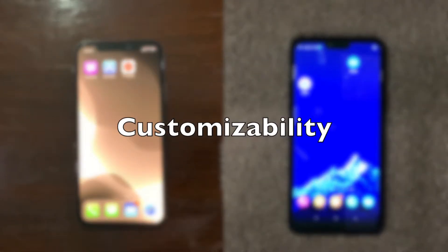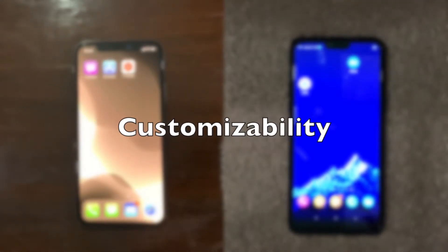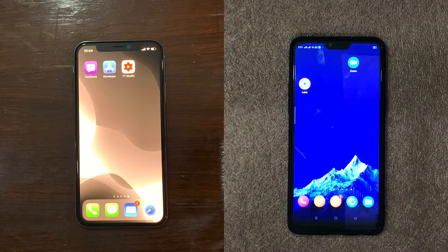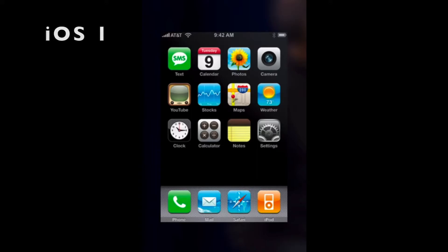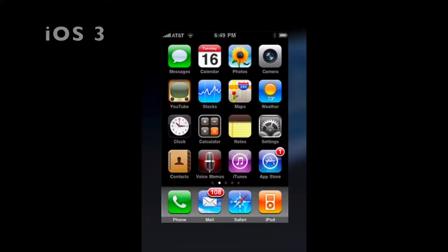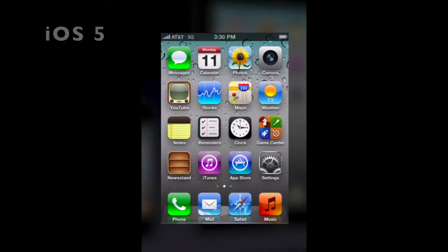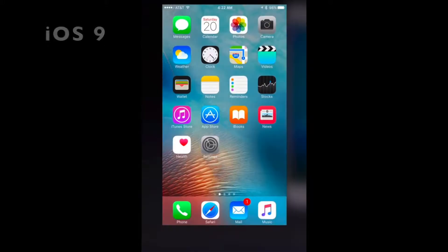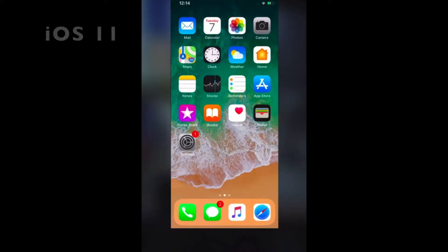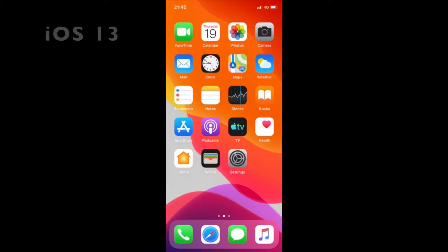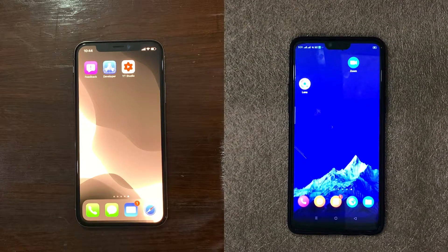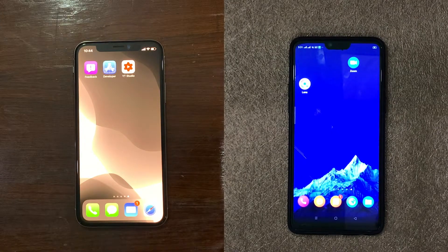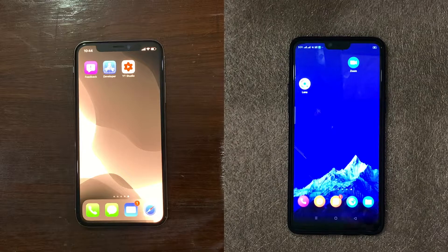First of all, let's talk about customization. If you don't know what I'm talking about, then you are definitely an iOS user. Let's take a small tour in history and talk about the iOS home screen. As you can see, since the release of iOS the home screen has had the same springboard. You cannot put your icons anywhere on screen, even with all the space available.